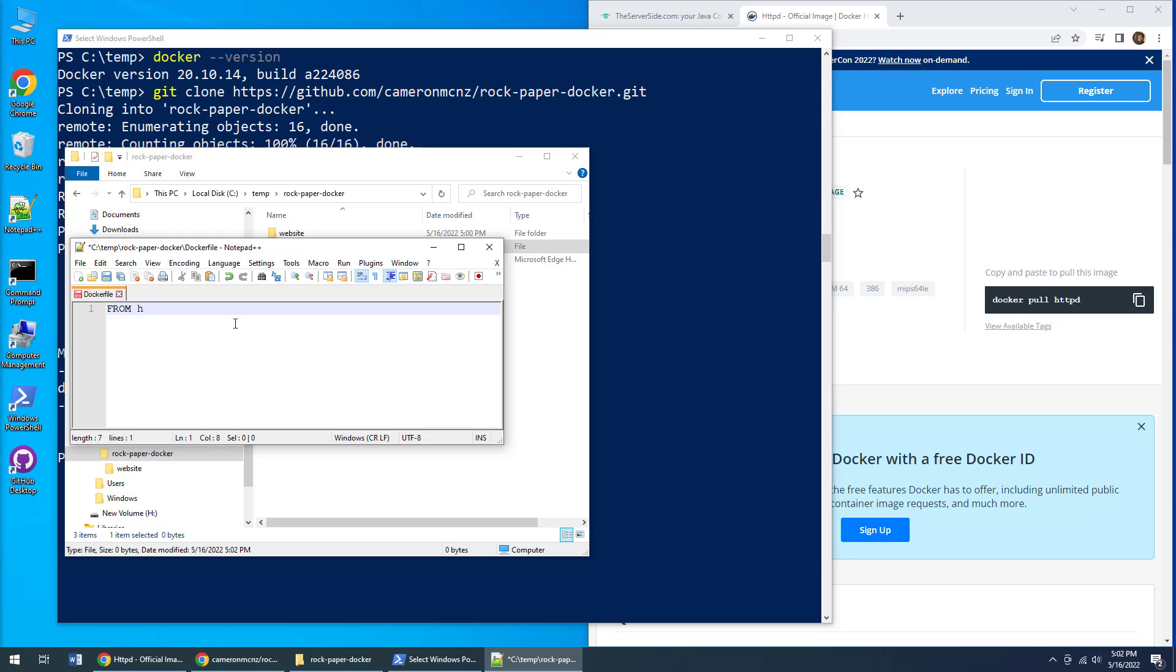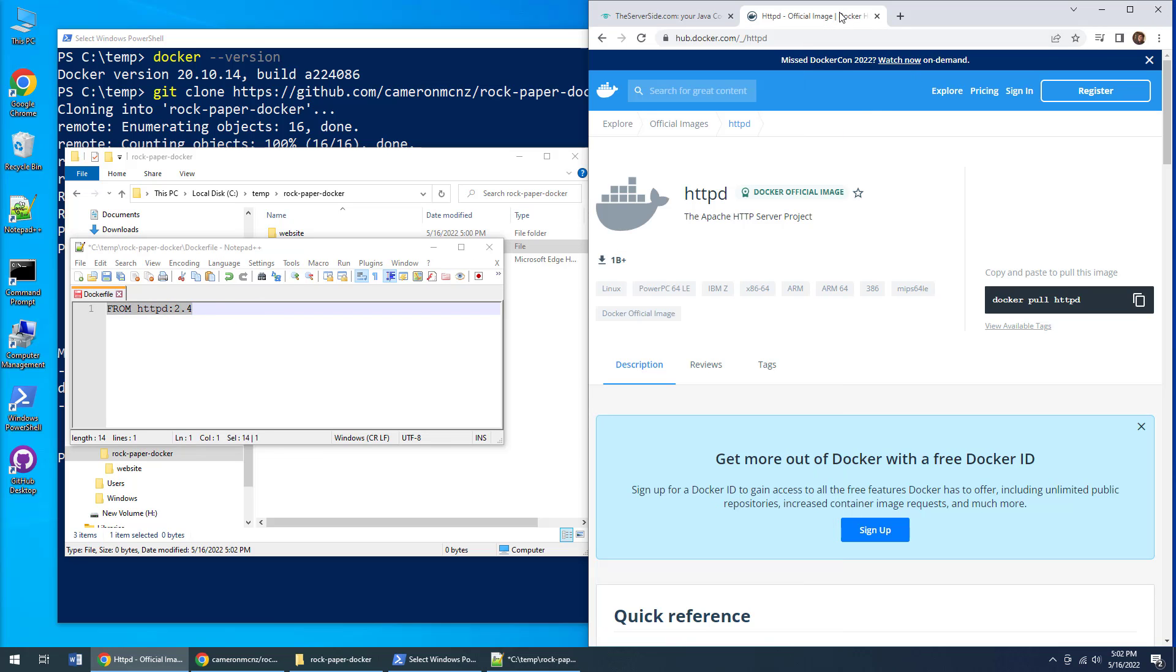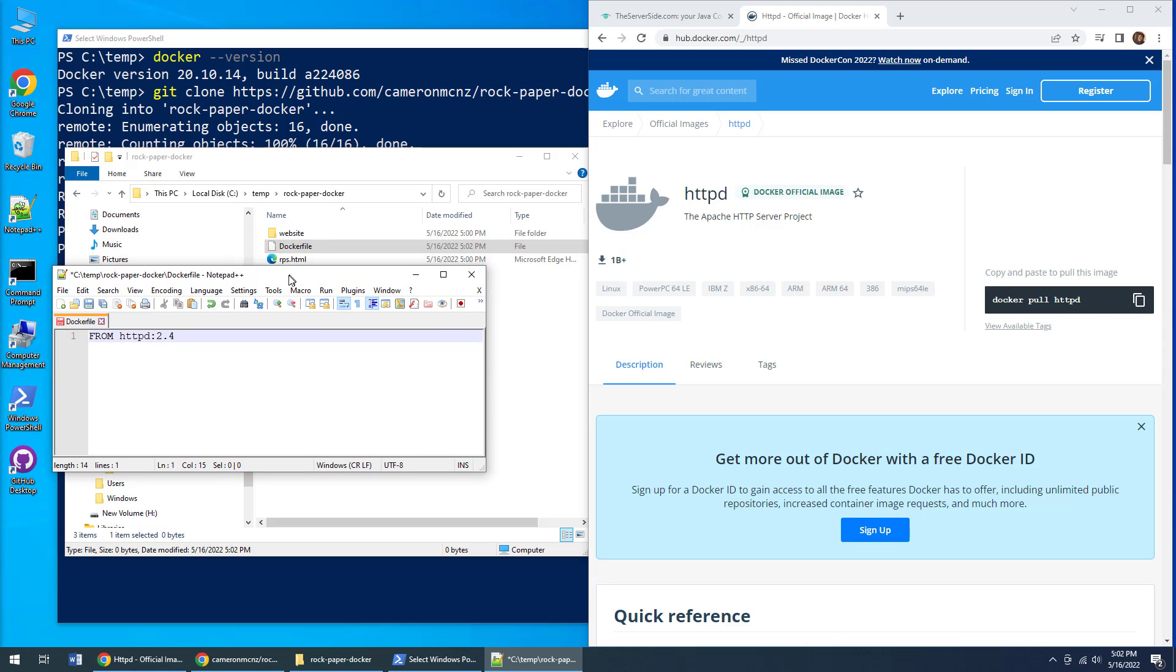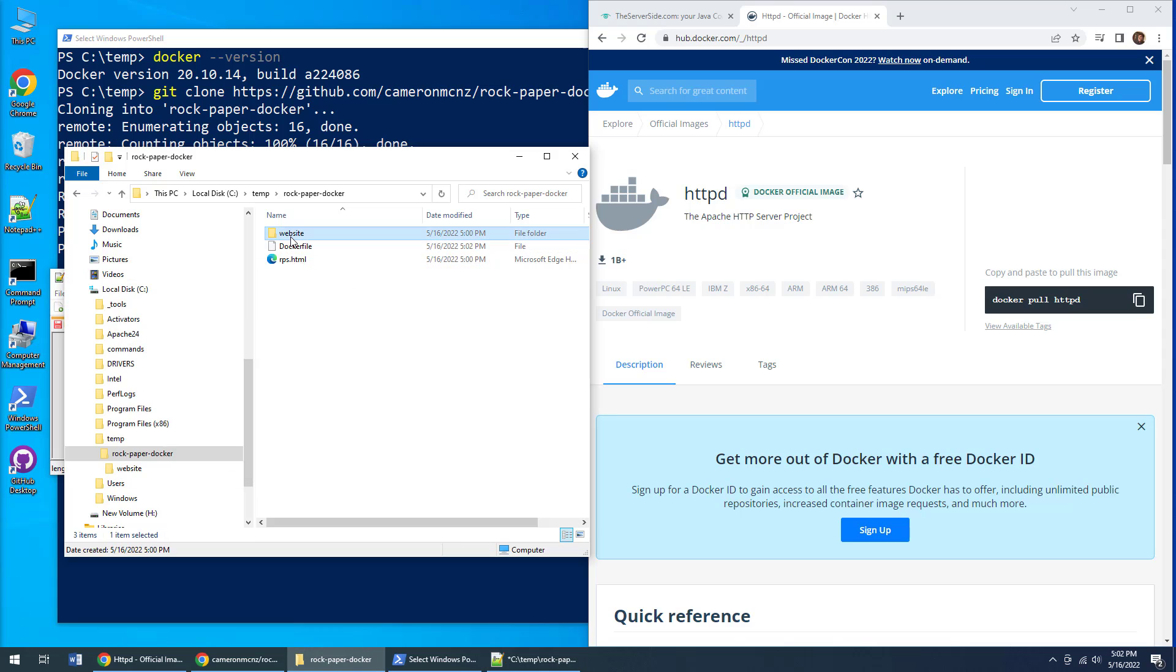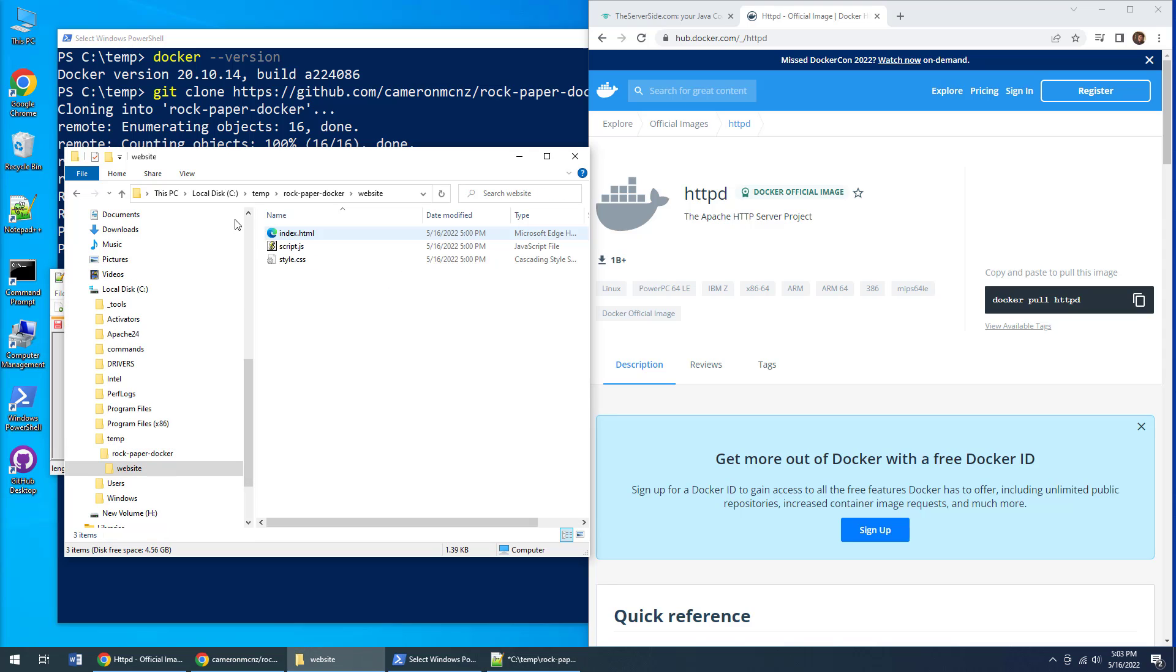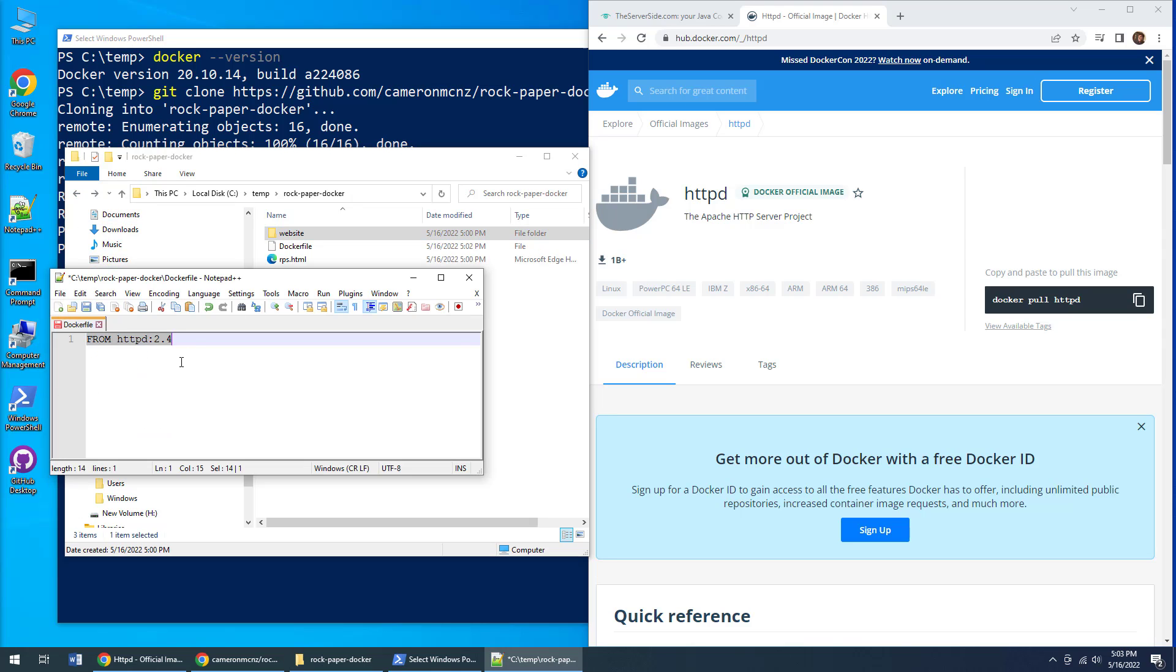I'll start with the httpd 2.4 official image from Docker Hub. By placing this inside my Dockerfile, as soon as I tell Docker to build my dockerized Apache container, it's going to pull this image from Docker Hub and then customize it based on what I need. My customization is I want all of the files in this website folder copied into the Apache web server and have Apache host it.